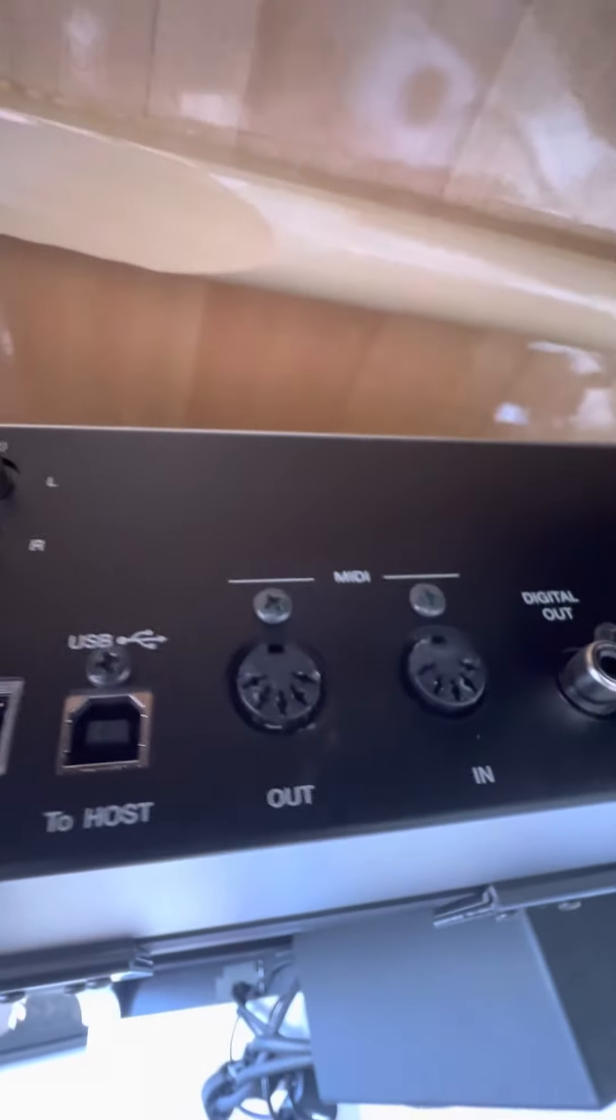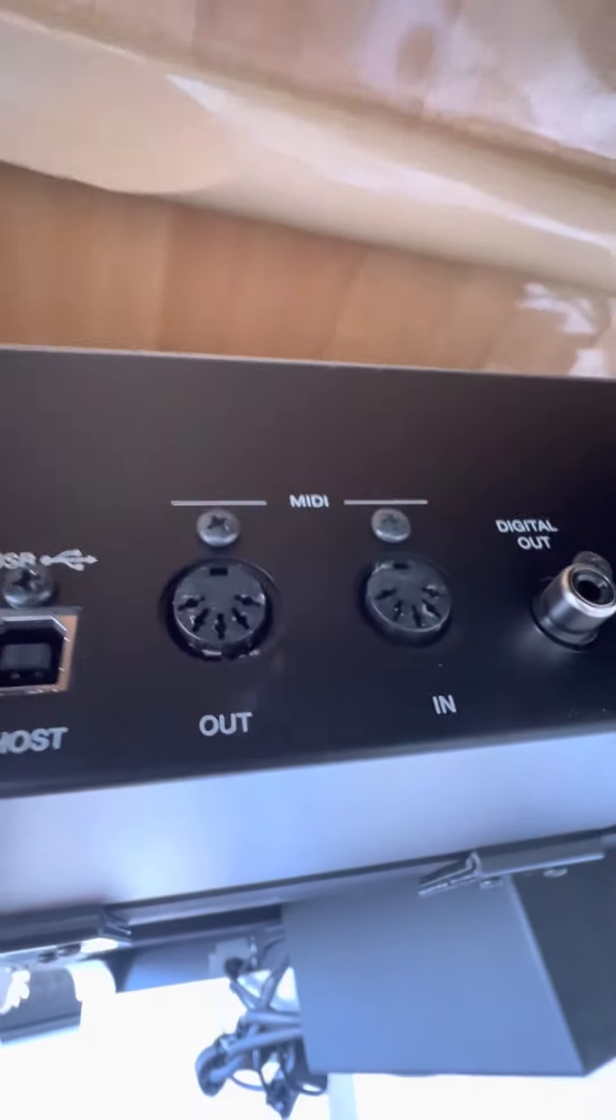You can see that you need to plug in the MD-BTO-1 right there in those little MIDI ports. Okay, so I'm going to pull this out.